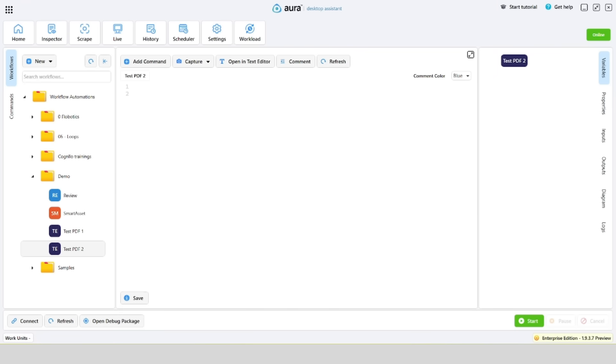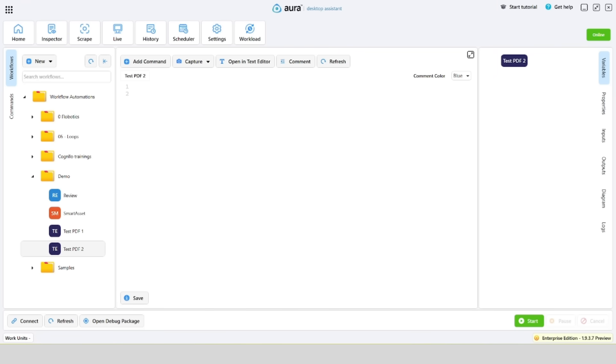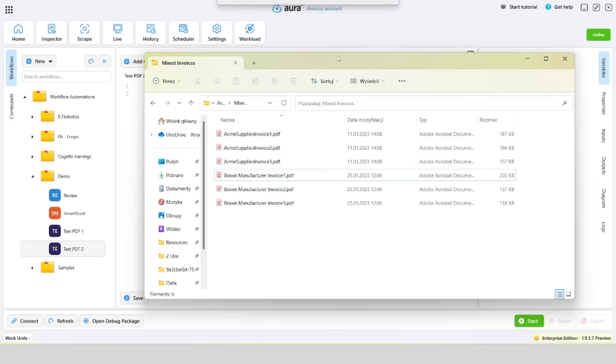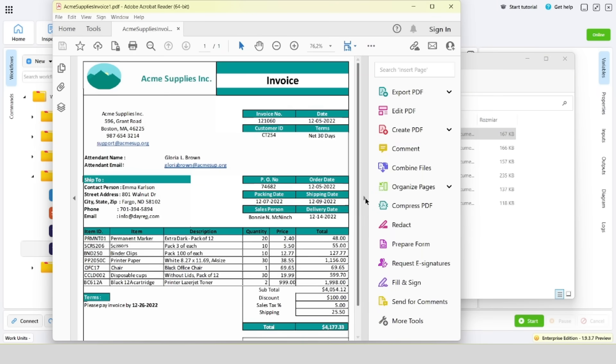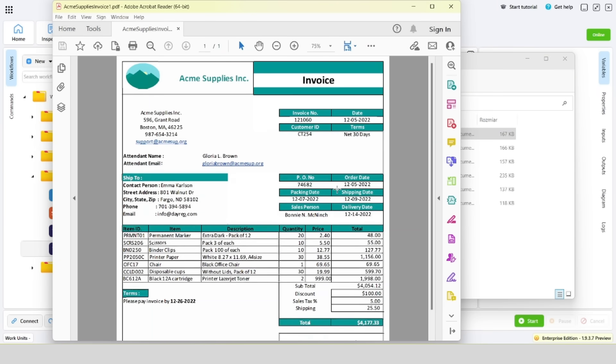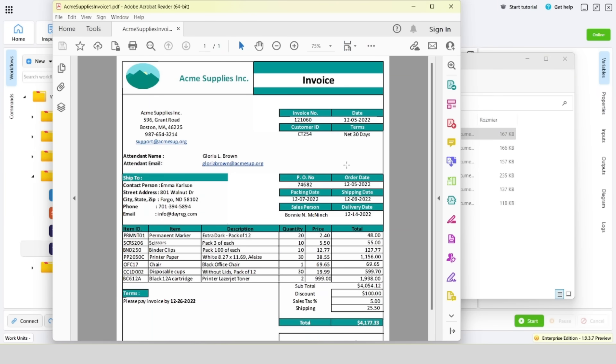Let's go to the directory with the invoices. We can see that there are six files here. Let's open the ACME file first. We can see that it contains a data table and it's a native PDF file.